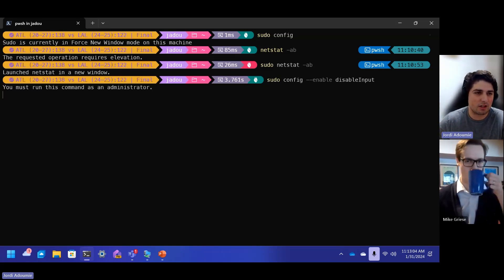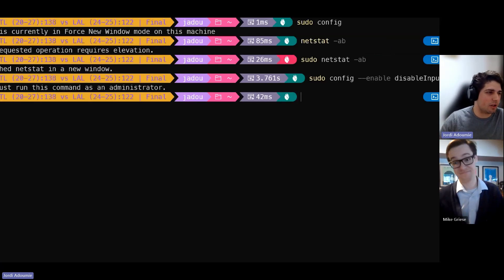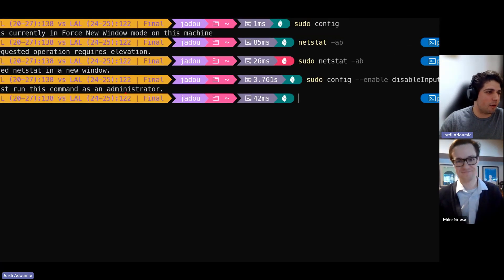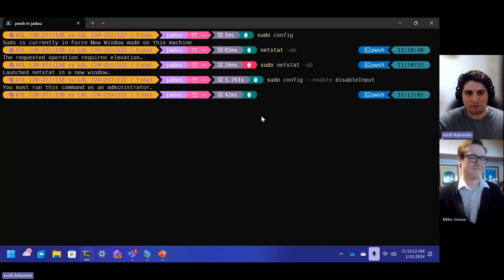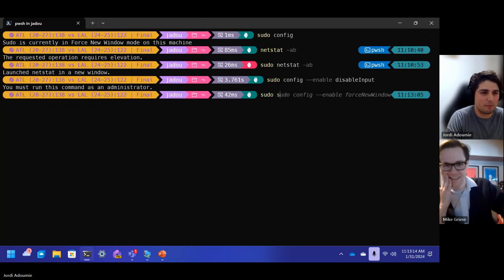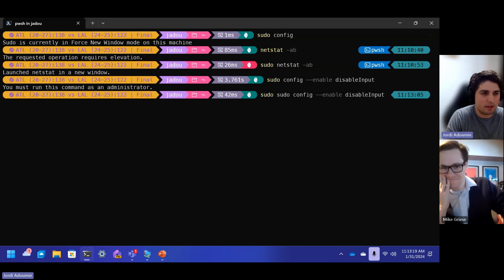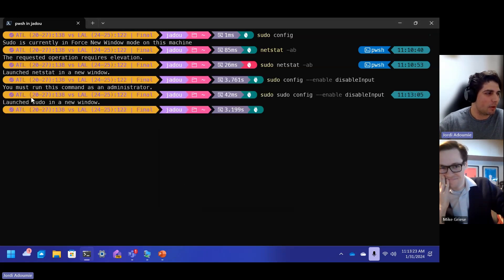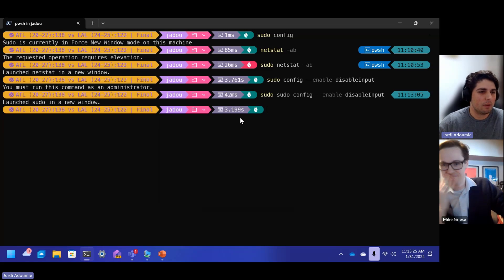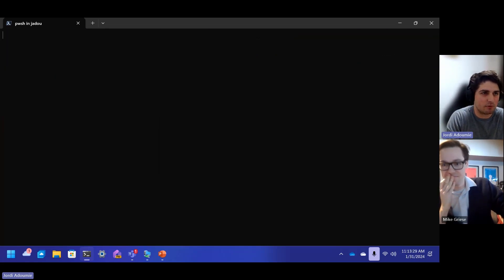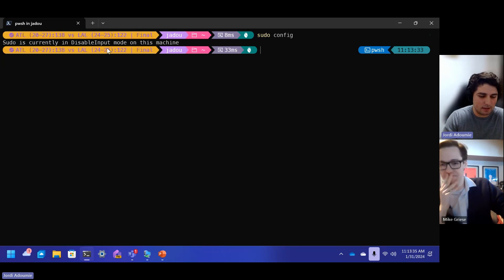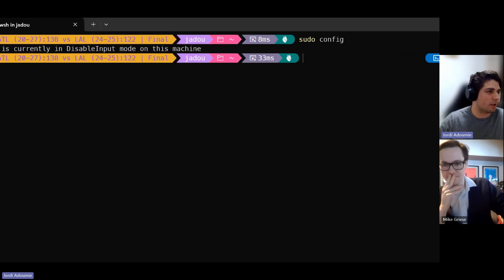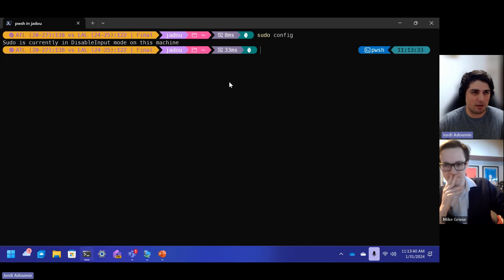What's interesting here is if I click enter, you're going to notice that you need to run it as administrator. If only there was a way that we could elevate something from the command line really easily, but we know that there is. So we can run sudo sudo, kind of fun, disable input. And if I click enter, you'll get the UAC. I'll click yes. And what you'll see is it launched sudo in a new window. That's basically because we had it in the forced new window configuration before. But now if I type in sudo config, you'll see that sudo is currently in disable input mode, which is really cool. So now we're in disable input mode. We're in a new mode, which is disable input.